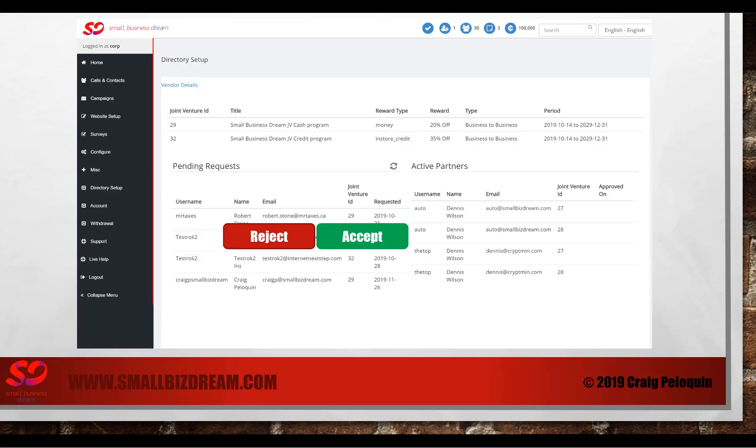Now, this takes us back to what happens when somebody requests your joint venture. In your back office where we already were, you'll see the pending requests and your active partners. And when you hover over their name, you'll see the reject button or the accept button.